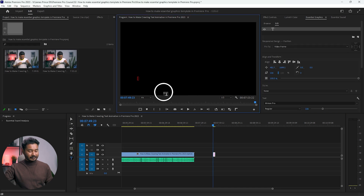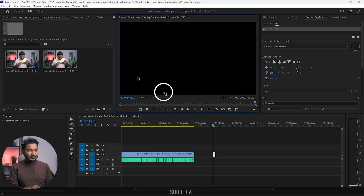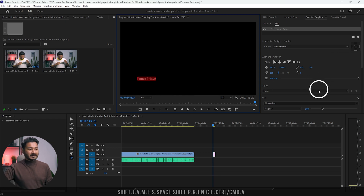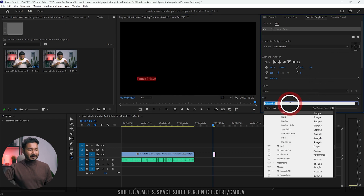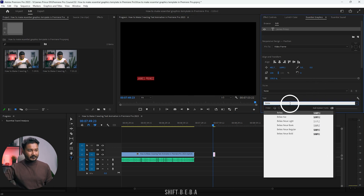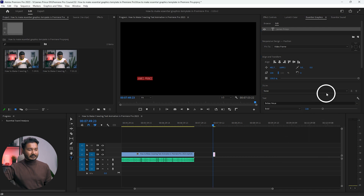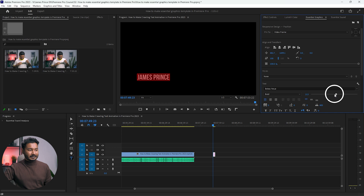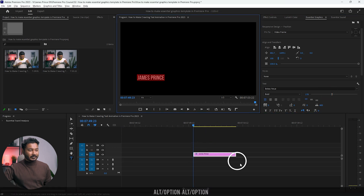I'll go to our toolbar and from here I will select the Type tool, click here, and you can write your name — which is James Prince. I'll change the text, make it bold, and I will increase the size of my text a bit.